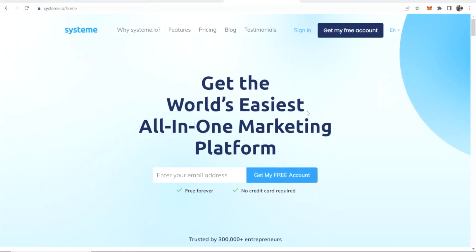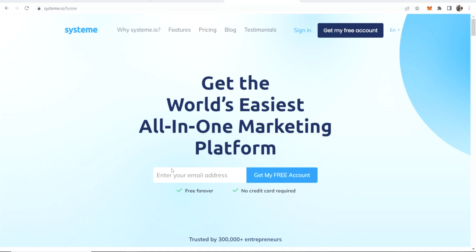I'm going to show you how to get everything set up and create your funnel with systeme.io. I'll leave a link in the description below if you want to sign up. You can see it's free forever and there's no credit card required.